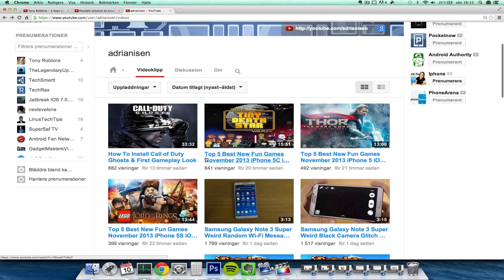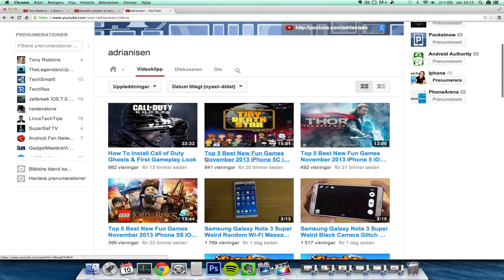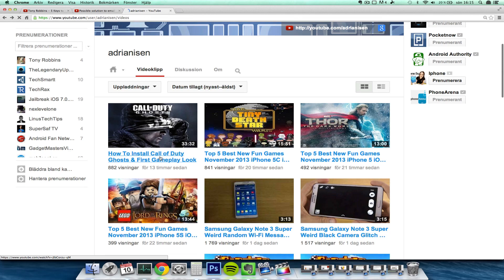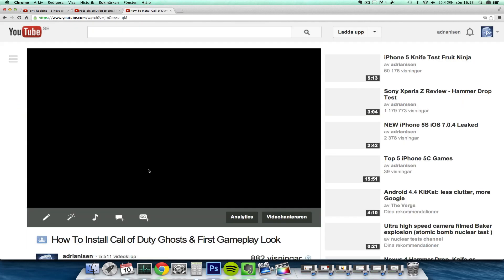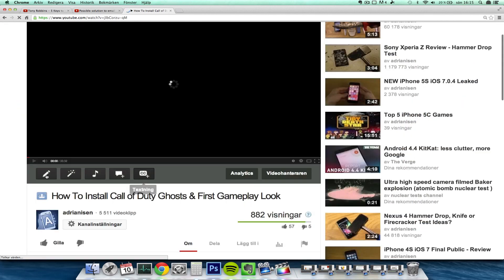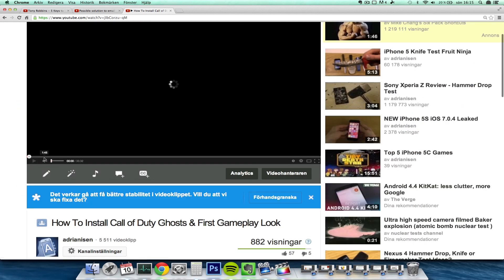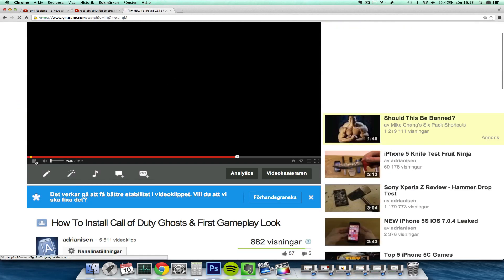Let's see if I can go into one of my videos here. Yeah, let's go into this video and I will show you.